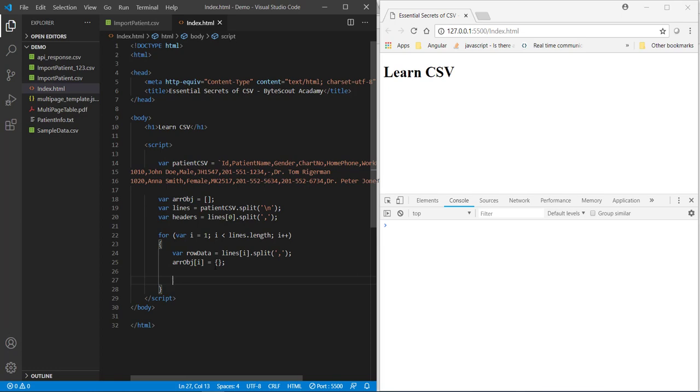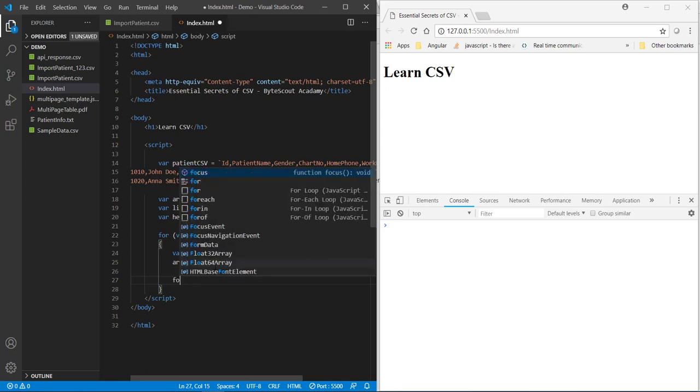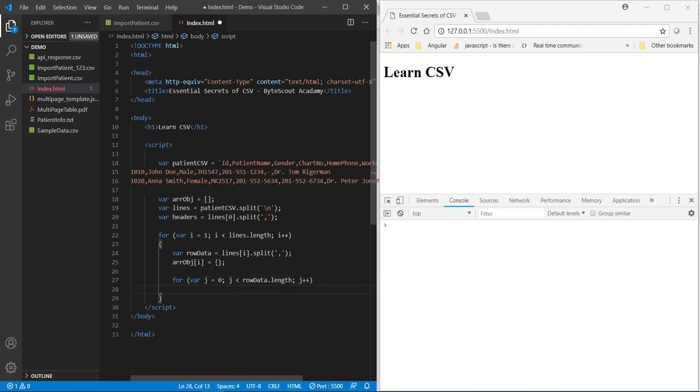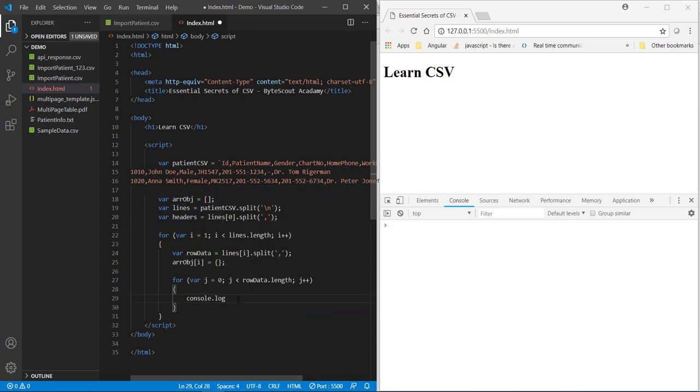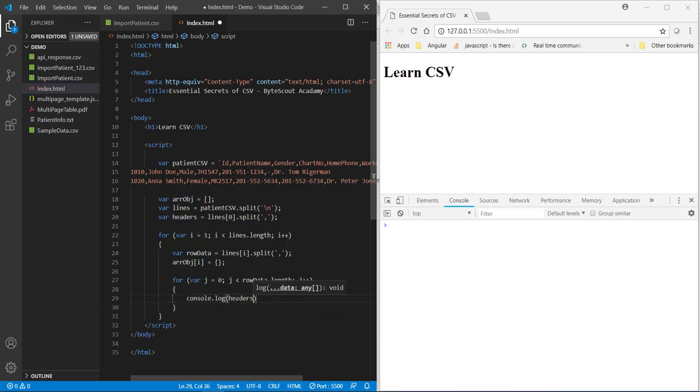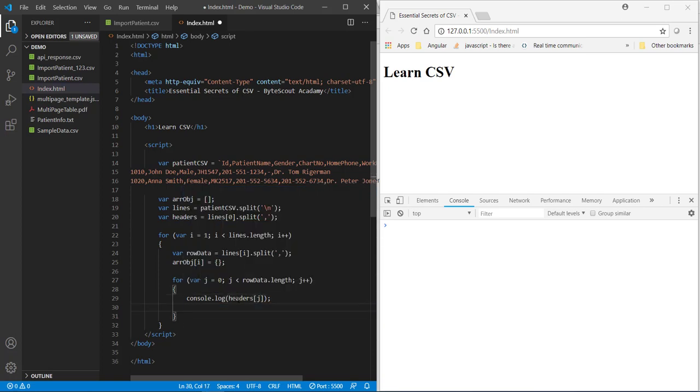Okay. And then, to iterate through our actual patient record, we need another for loop. So, let me define another for loop over here. And now, let us do the console.log of our CSV header and CSV row data. Headers of j. And.